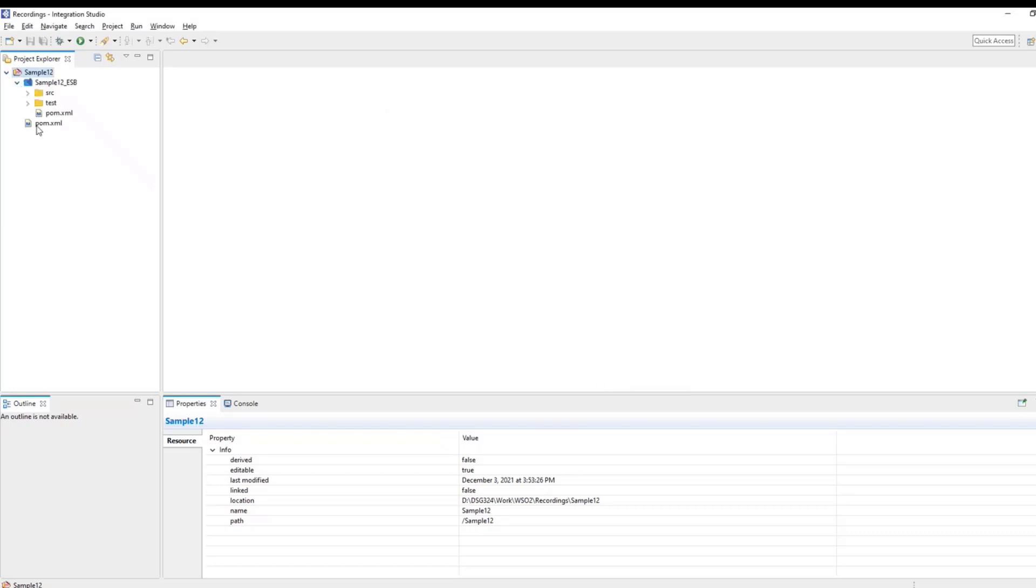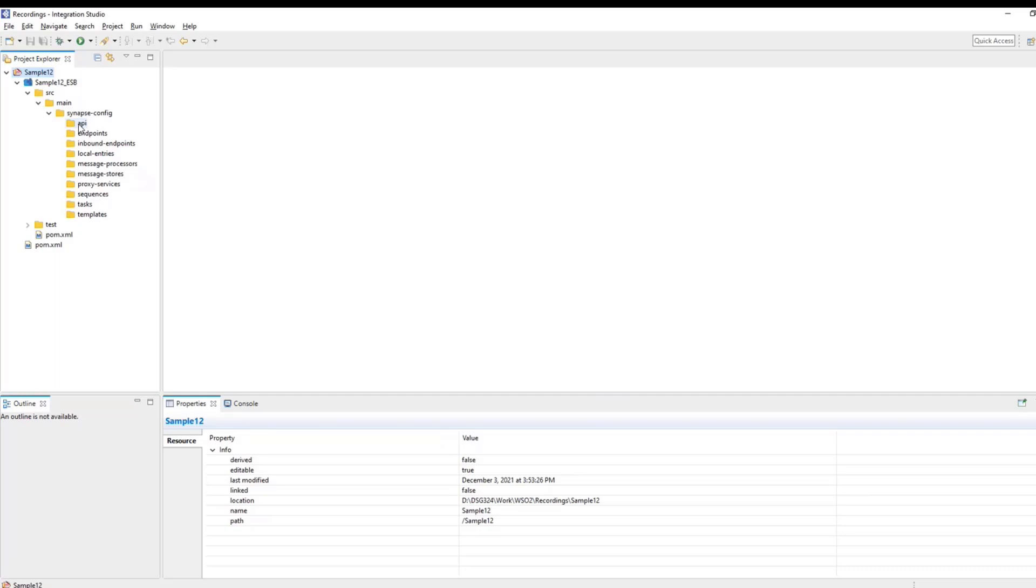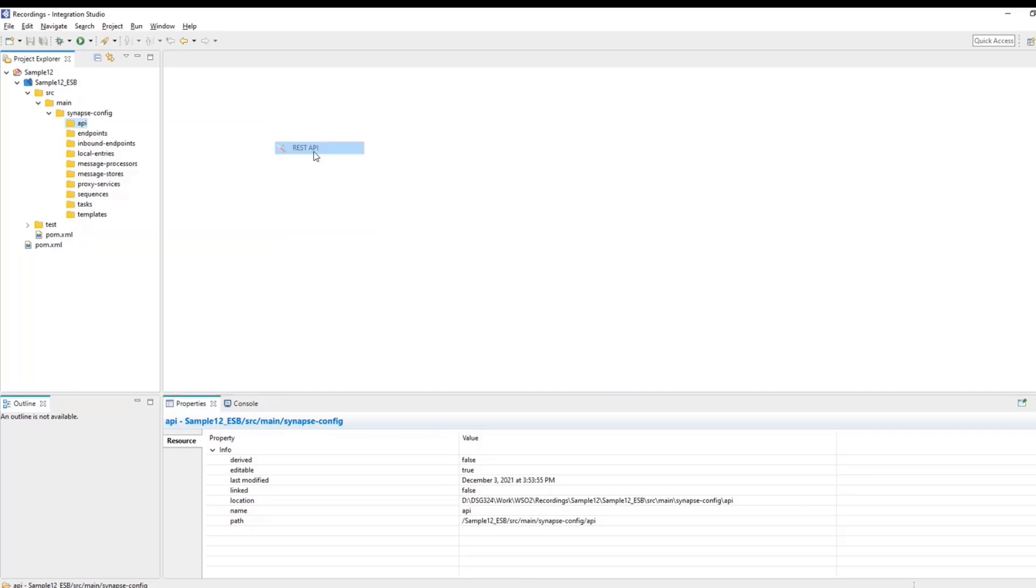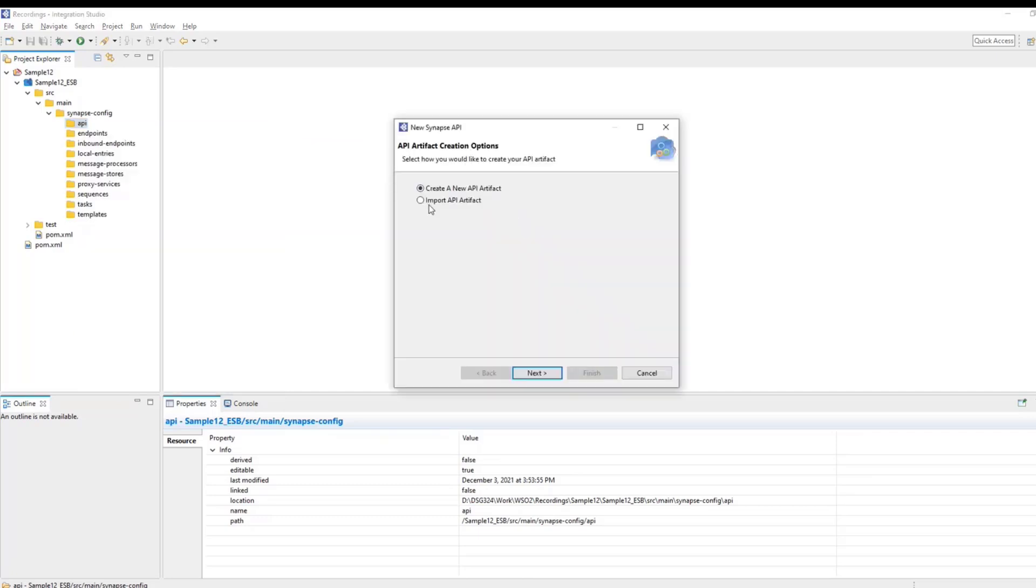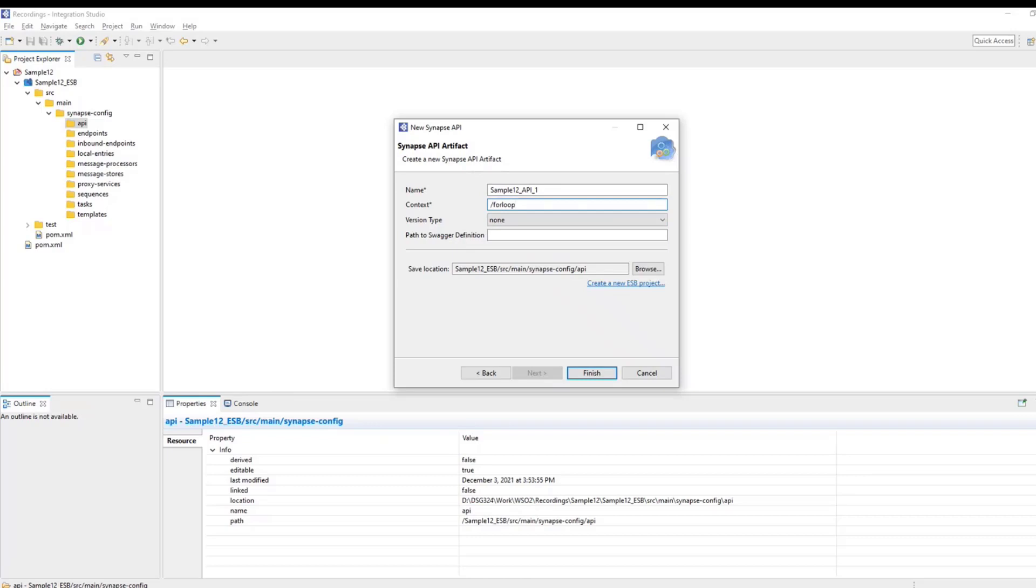Now, as you can see, the structure of the project is ready. Come down to the APIs. This is where we are going to create the API. So right click on the API folder, click on new, then REST API. Create a new API artifact. Name your API as sample 12 underscore API underscore one. And the context, let's be very simple. Let's give us as for loop. Now you can leave the version as version type as none. Click on finish.